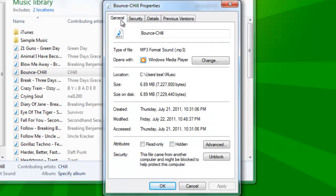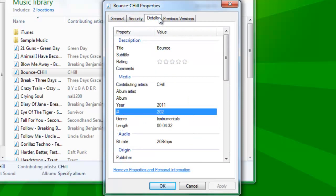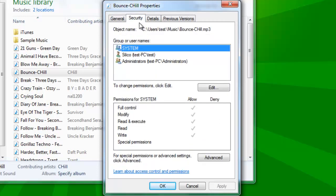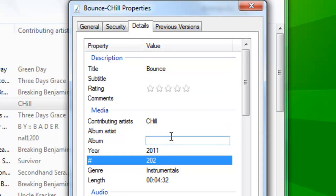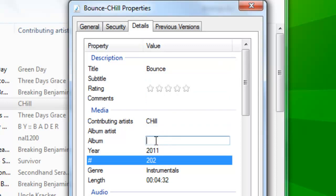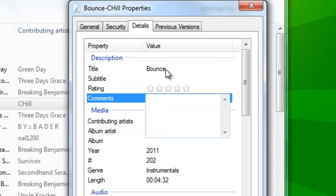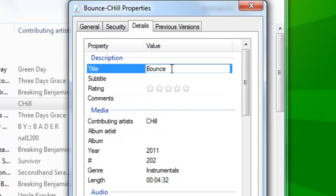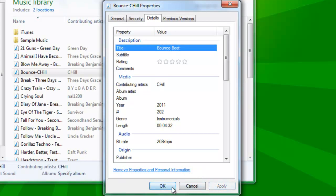You don't need to mess around with General or Security. Just Album — hover your mouse over and click it. You can change anything. Title — I'm just going to put 'Beat' after that, because that's a beat I downloaded. Push Enter, Apply, and OK.